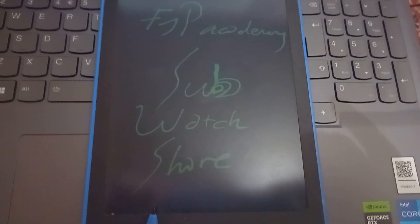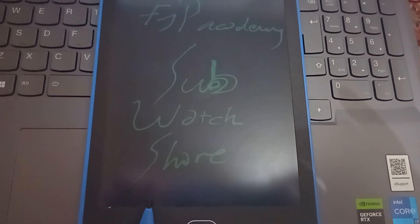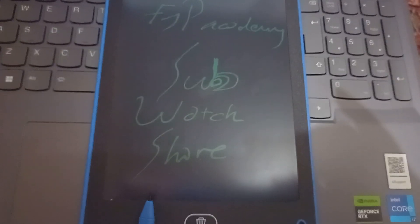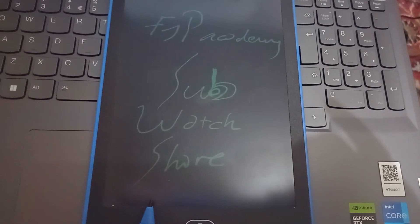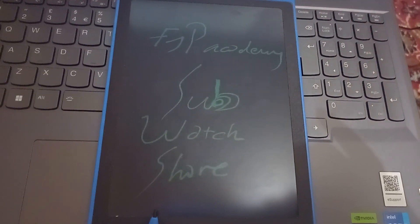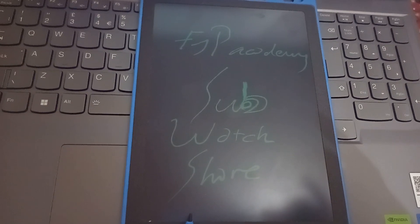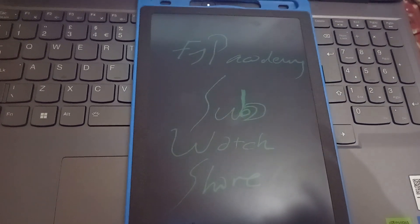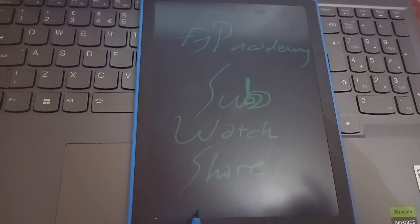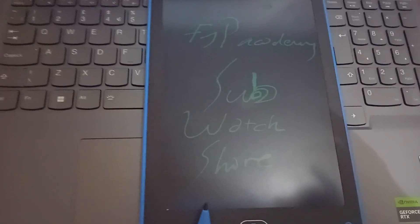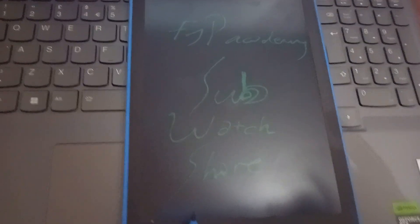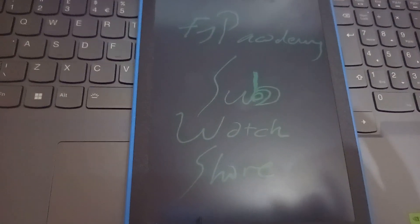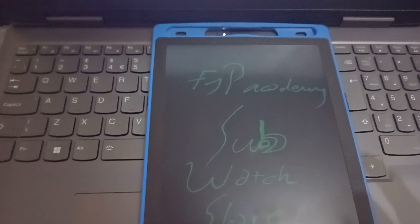I should tell you that FYP Academy is making new videos each week. The theme of FYP Academy videos are mostly new and creative videos in different playlists. If you care, please subscribe, watch, and share our videos.